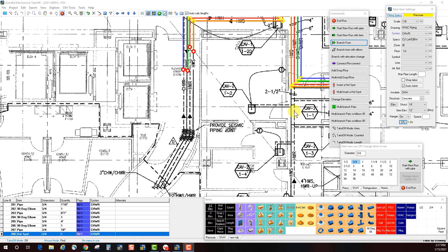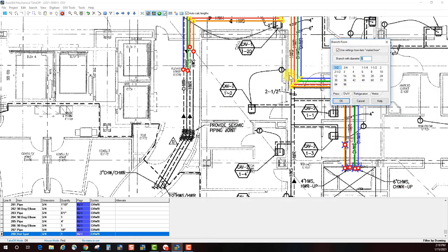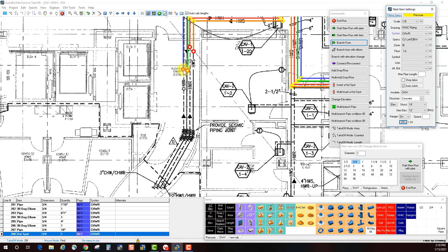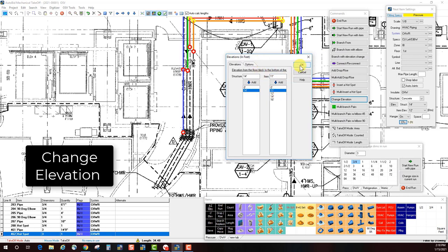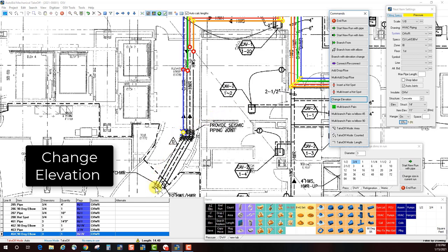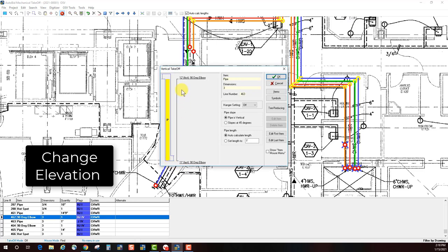Next, let's look at how to change elevations while taking off a pipe. I'll simulate an elevation change at a direction change, starting with Branch From, size three inch. After clicking the hot spot and continuing, when I want to change elevation I can use the Change Elevation command button. I pick 11 feet for the elevation change, hit OK, and an X appears. Reviewing the result: there's a 90-degree elbow at the first change, then a second one — the pipe dropped one foot.